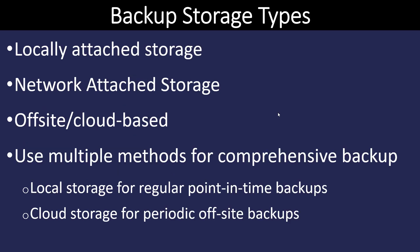So here are a few backup storage types. We can have locally attached storage. So just simply another hard drive on your computer. We could take advantage of a NAS, a network attached storage. Many companies now are using cloud-based solutions for this. So everything that I store on my computer is automatically stored in the cloud. So I can, if something happens to my computer, I can retrieve it that way.